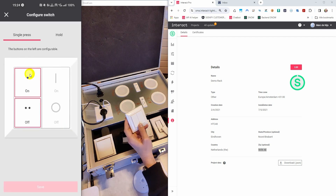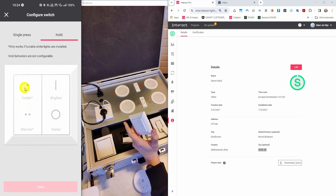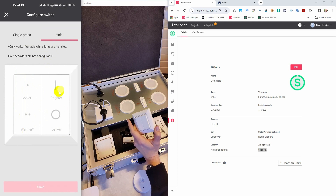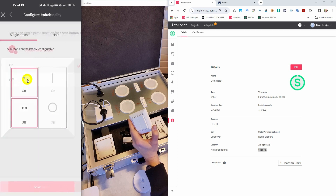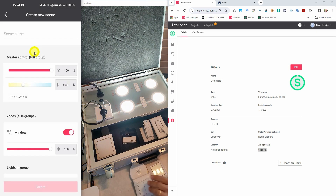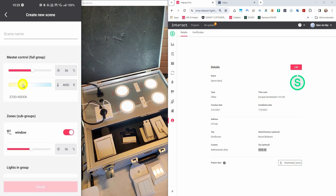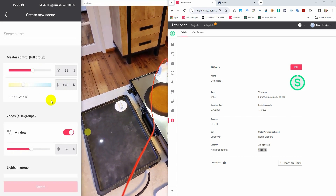The next step is configuring the switch. There are two pages — single press, where you can configure the two buttons on the left and what the buttons on the right are doing. The other page explains what happens if you hold the buttons pressed. If you press and hold, your tunable white lights get cooler and warmer, and the buttons on the right make your lights brighter and dimmer. In the single press page, the buttons on the left are configurable — you can create a new scene or choose on and off. When I move the intensity slider you can see the intensity is changing. The color temperature slider is shown here, and when I move it you can see the color temperature becomes warmer or cooler.